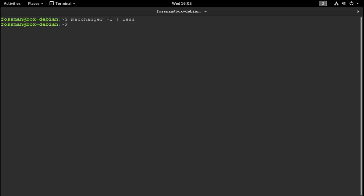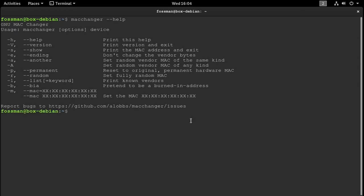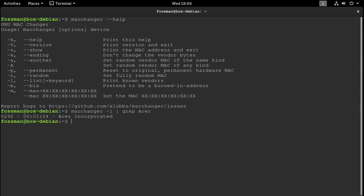I'm guessing you'd use the dash-M flag — actually I'm 99.9% sure that's what it is. You can use this command and whatever vendor you find in the list, substitute the first three values. For today, I'm going to try to impersonate an Acer laptop. So we can use 'macchanger -l' and grep it to look for Acer. There we go. If we use these first three fields, the network should think we're on an Acer laptop.